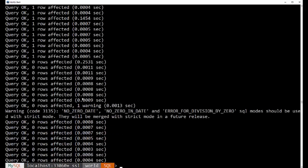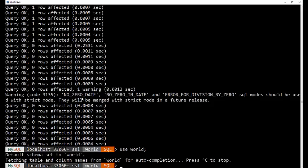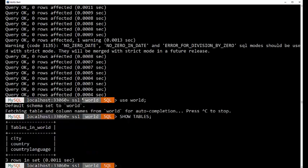And once it's there, we can see what's in there. So, if we type use world, that sets our default schema to the world database. I can type in show tables. We have three tables.